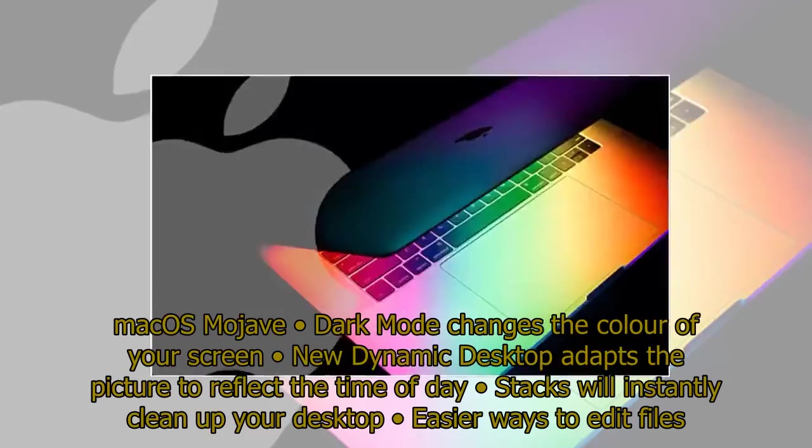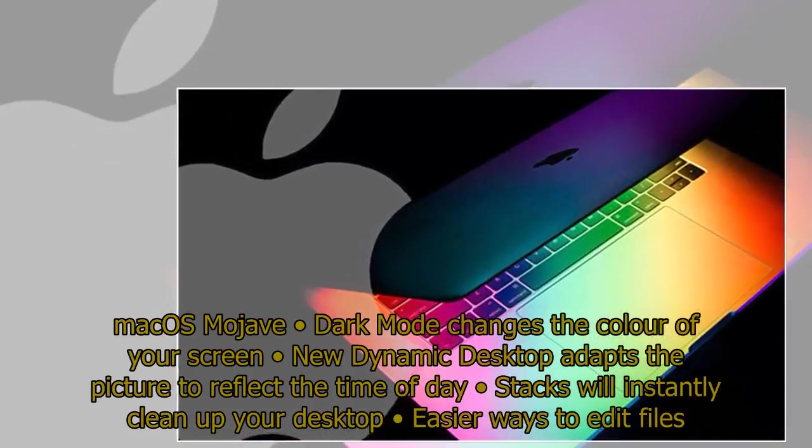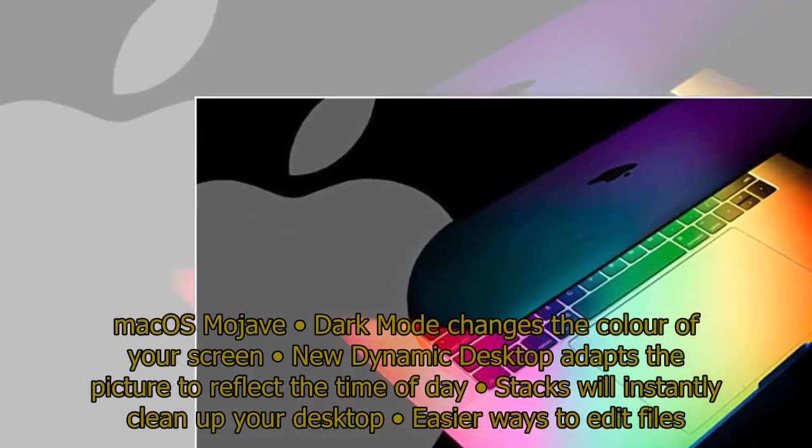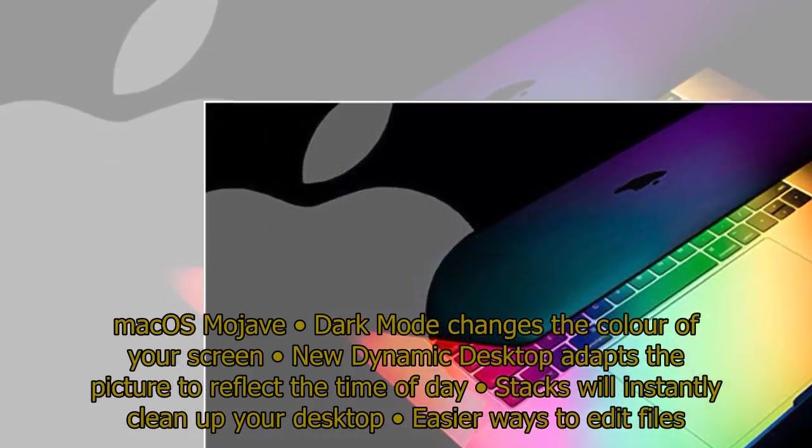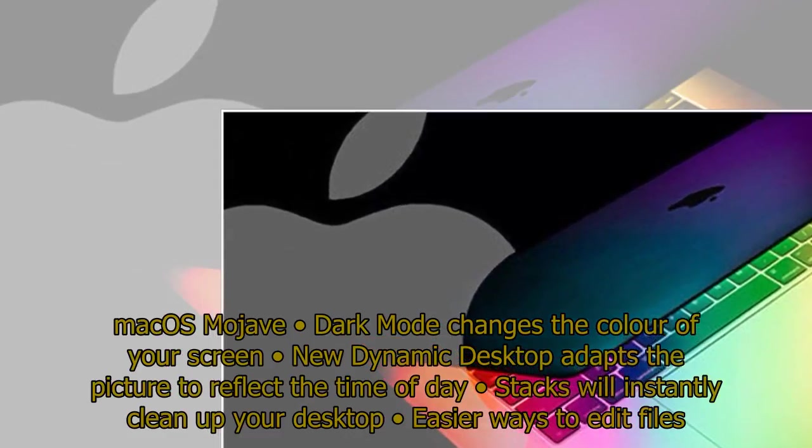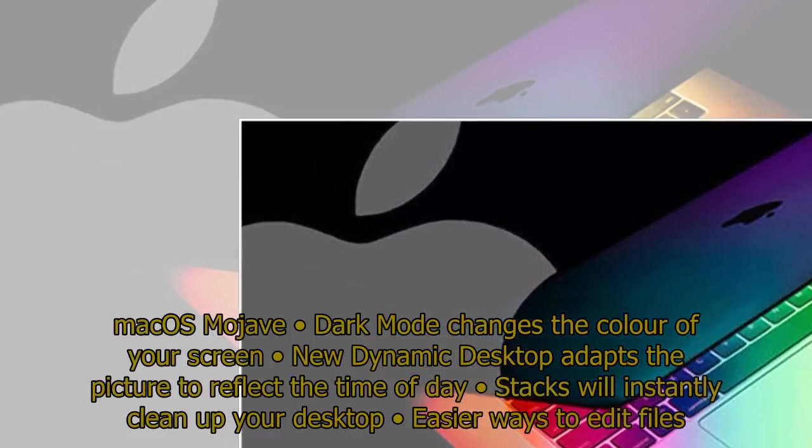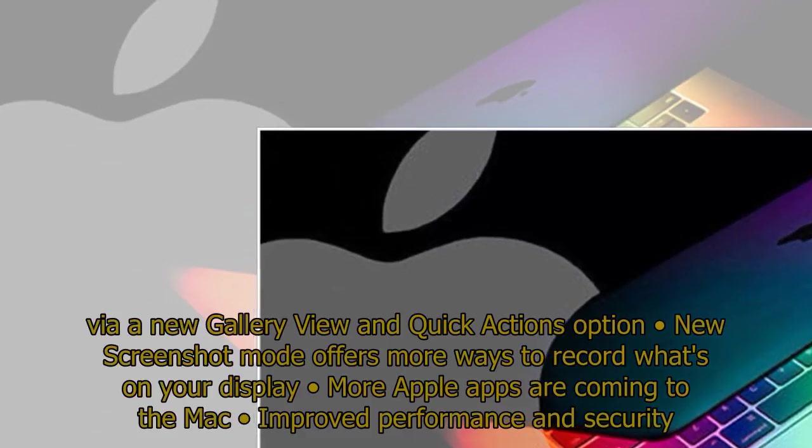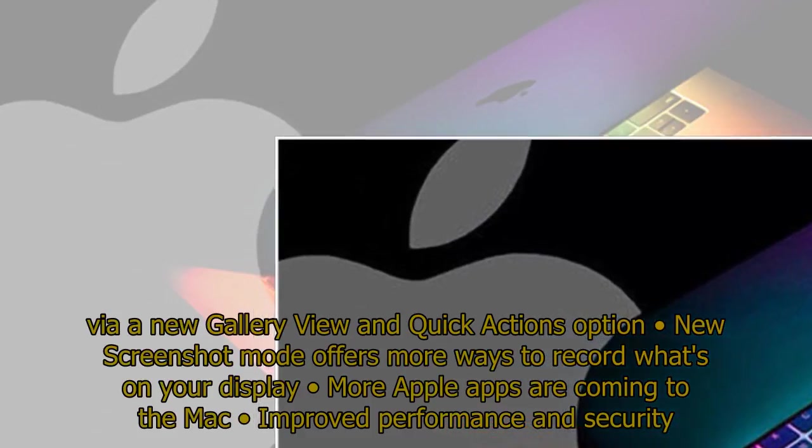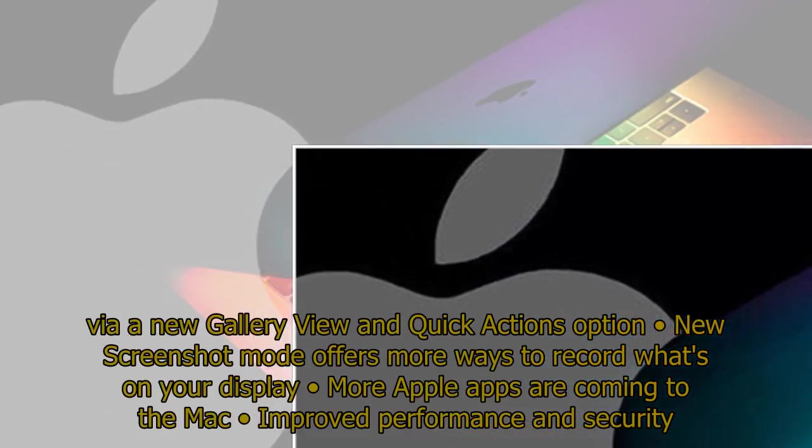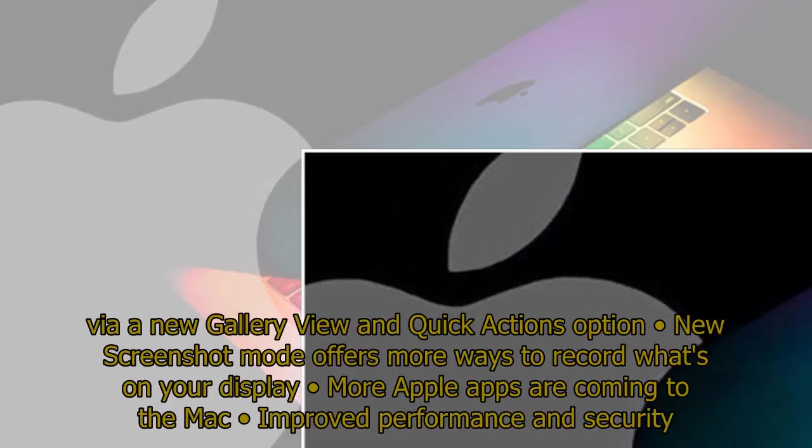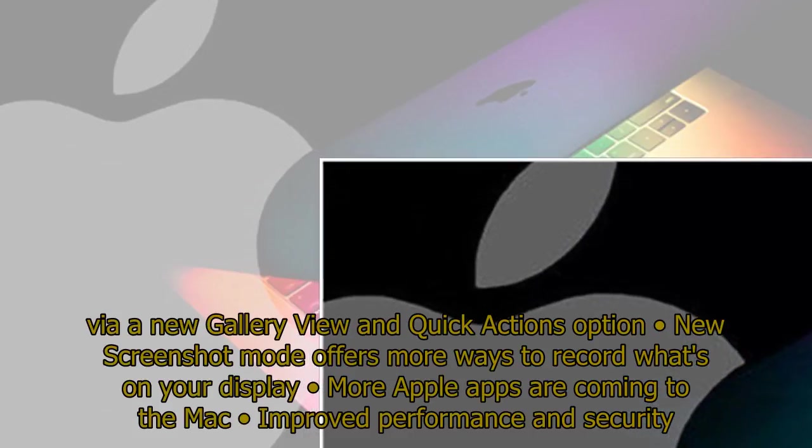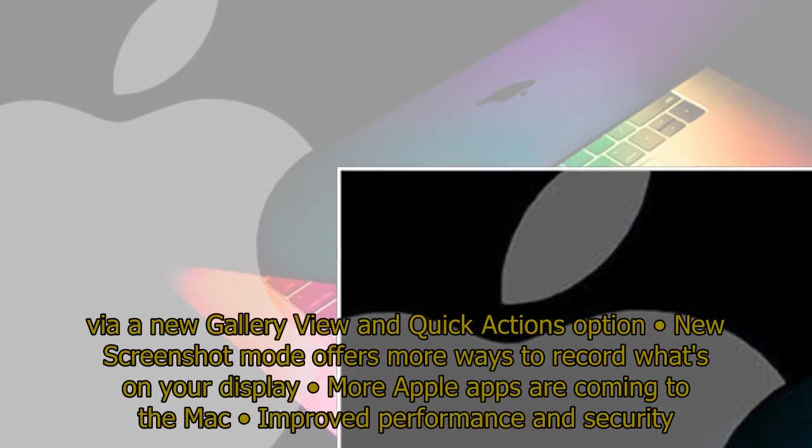macOS Mojave: Dark Mode changes the color of your screen, new Dynamic Desktop adapts the picture to reflect the time of day, Stacks will instantly clean up your desktop, easier ways to edit files via a new Gallery View and Quick Actions option, new screenshot mode offers more ways to record what's on your display, more Apple apps are coming to the Mac, improved performance and security.